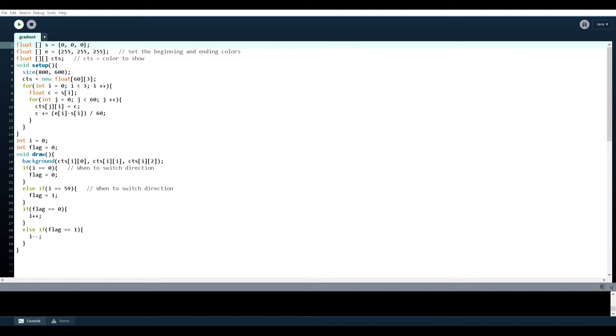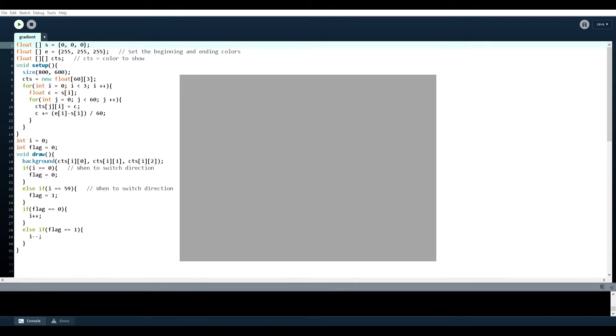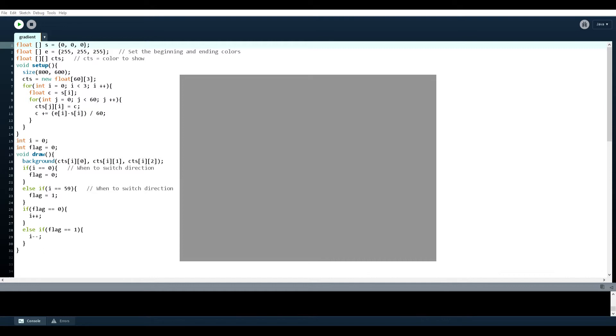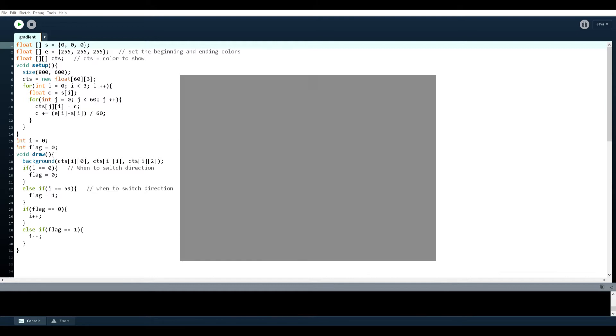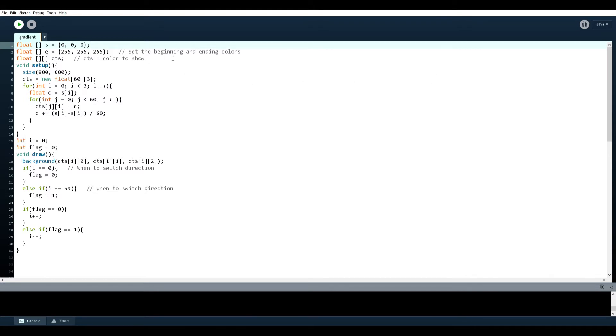So here you go. Yeah, so basically it switches between two colors alternating and it does so in a kind of smooth fashion with all the gradients in between. So basically here is how you can accomplish that using relatively simple code.